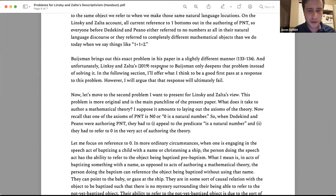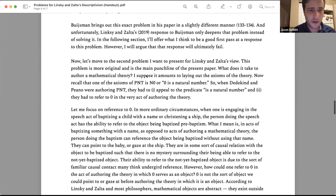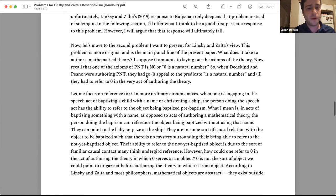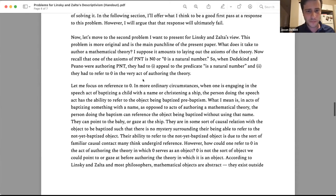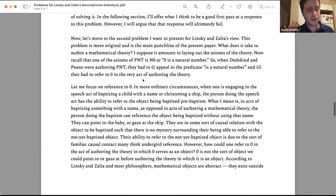On Linsky and Zalta's view, all current reference to 'one' bottoms out in the authoring of PNT. So everyone before that either referred to no numbers at all in their natural language number discourse, or they referred to completely different mathematical objects than we do when we say familiar things like 'one plus one equals two.' In the next section I'll try to offer a reply on their behalf that I don't think will work, but is worth mentioning.